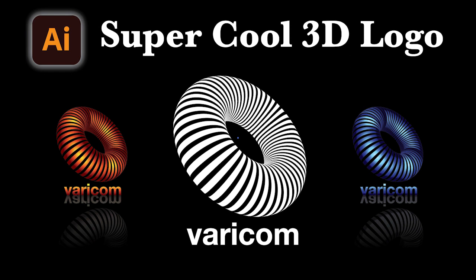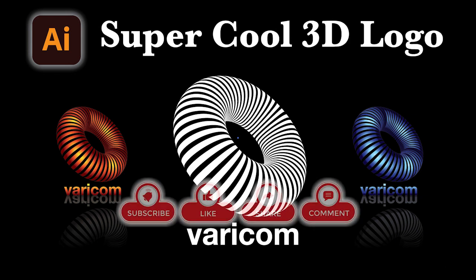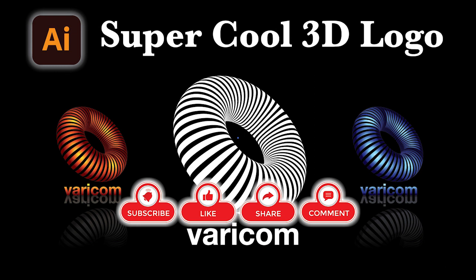Hello everyone, today we are going to make the super cool 3D effect logo in Adobe Illustrator. Please don't forget to subscribe my channel, hit the like button and set the notification for my latest video. And let's get started.